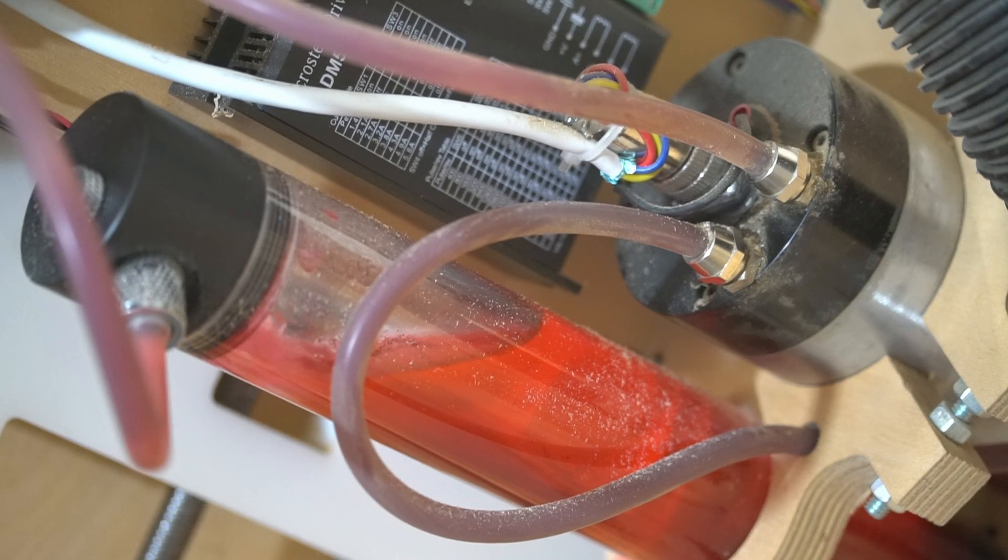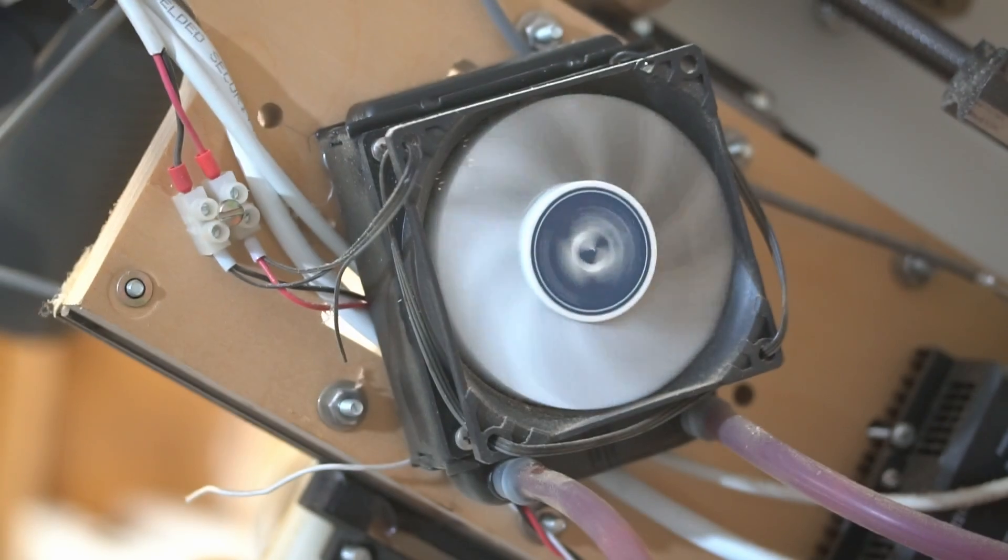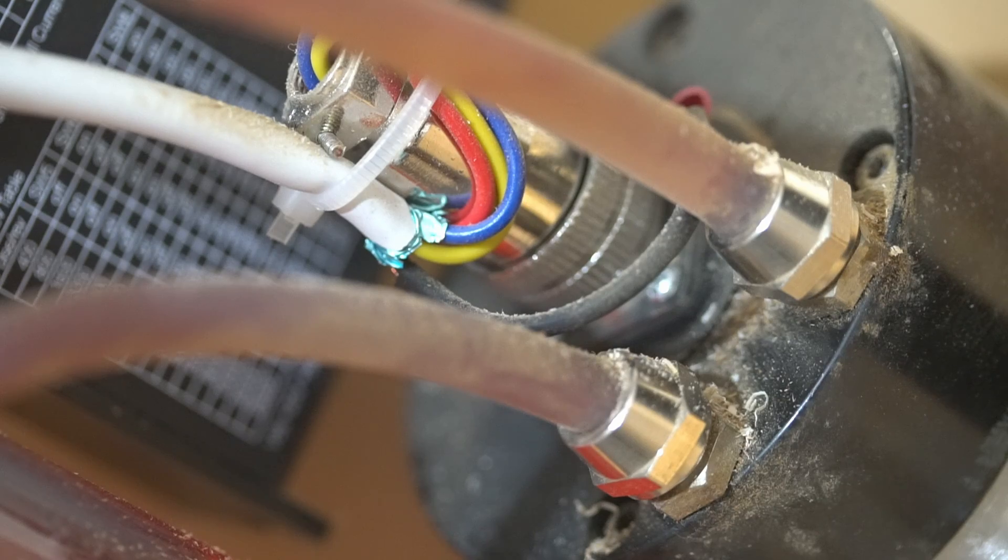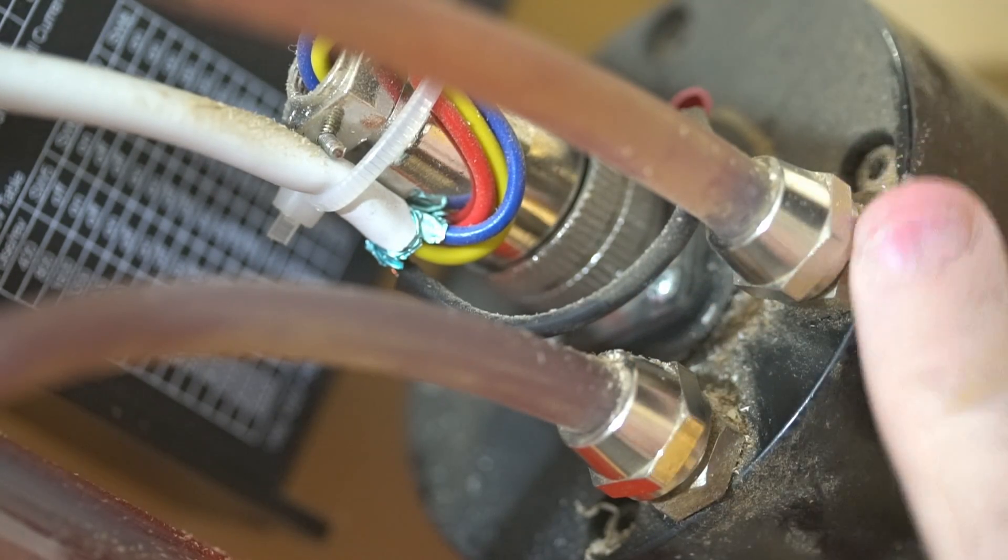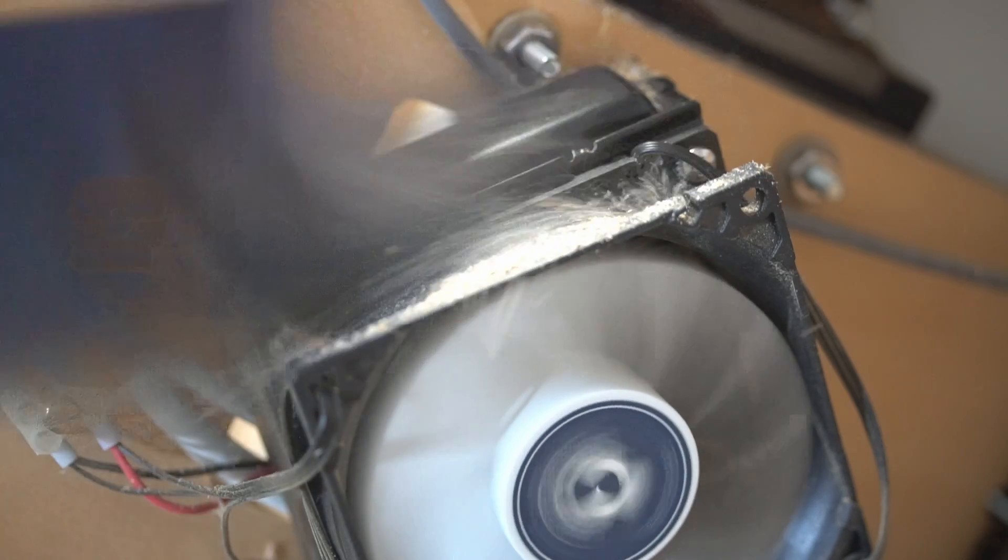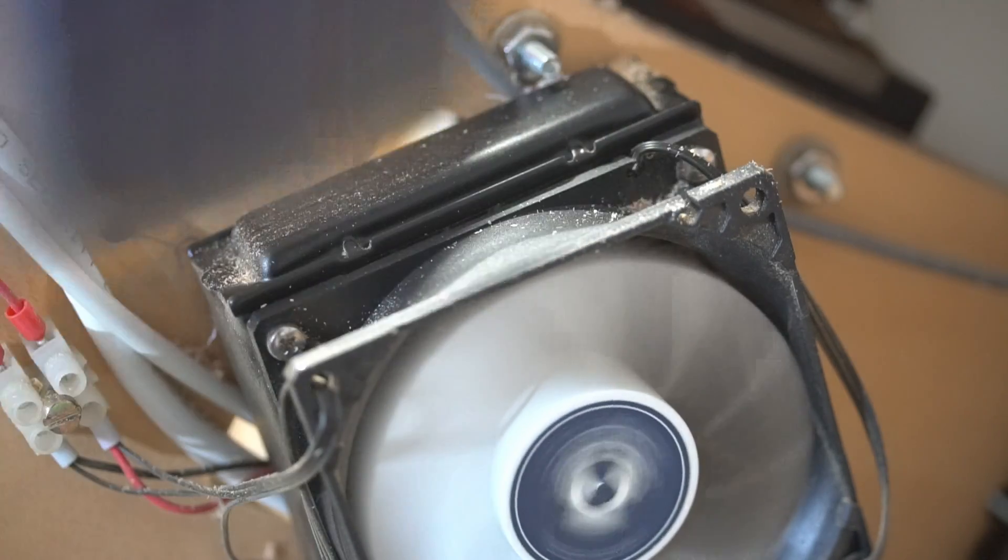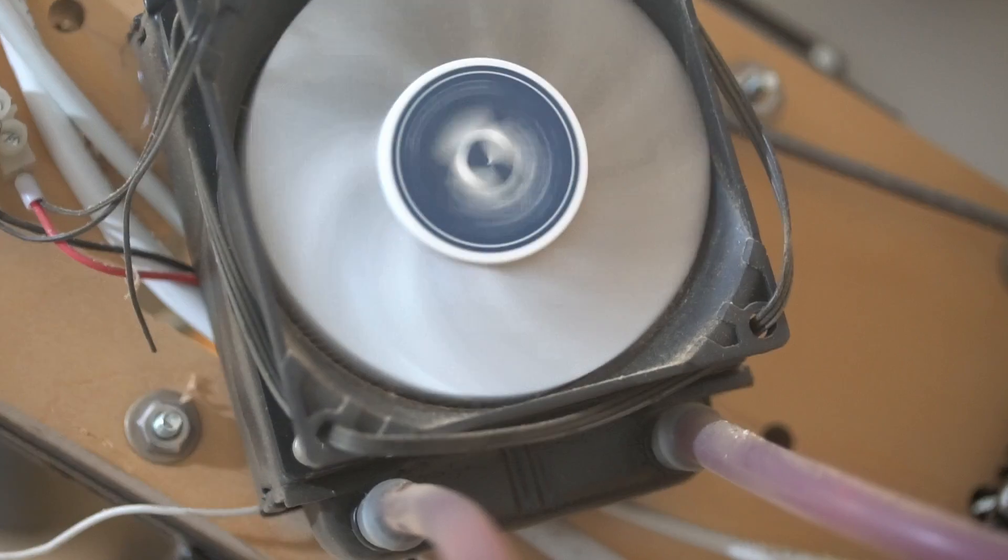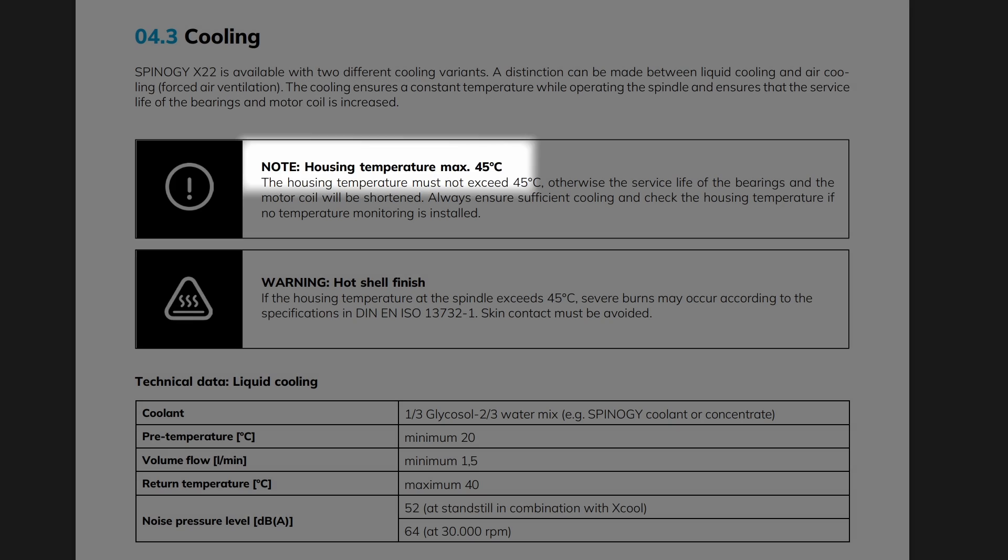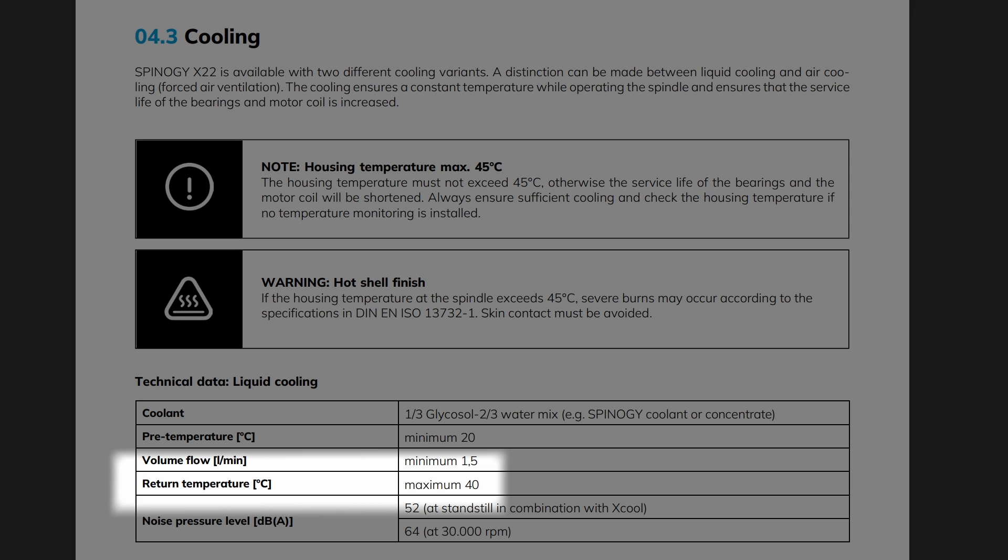To keep the Spinergy spindle from throwing a tantrum, a stellar cooling system is non-negotiable. I plan to recycle the same old cooling system I've used with my Chinese spindle. Yep, the one that's seen more wood shavings than a beaver's den. The good folks at Spinergy gave it a thumbs up for testing, but I'm keen on tweaking a cooling setup that ensures the Spinergy spindle stays within the revered temperature guidelines.